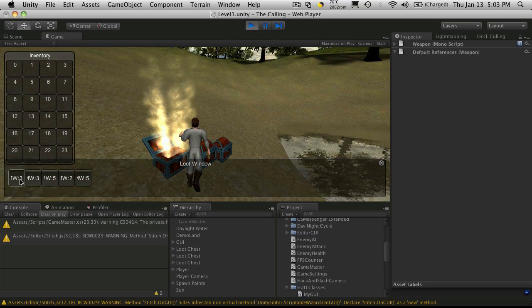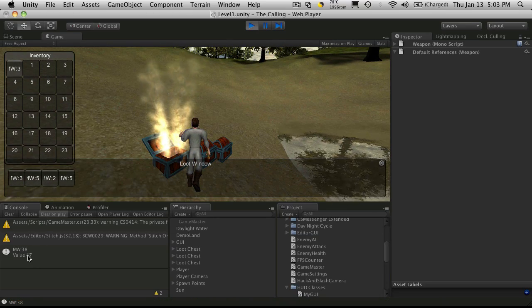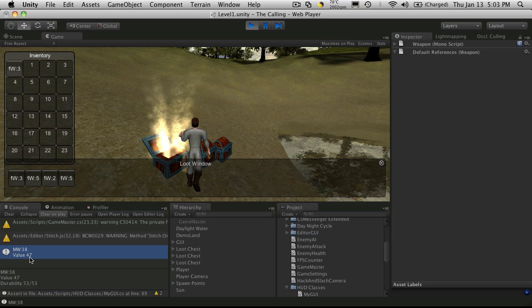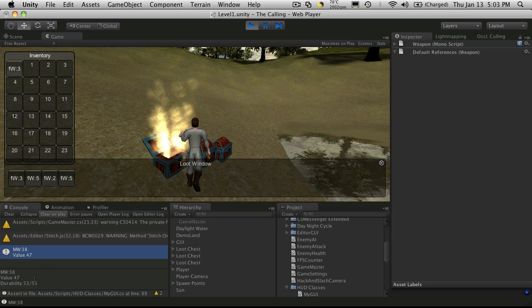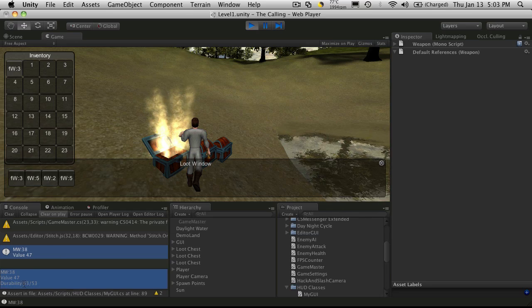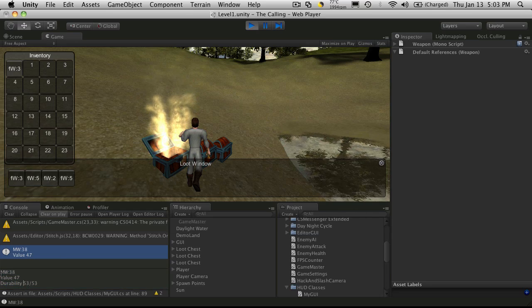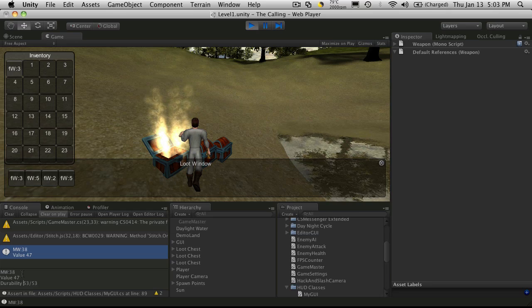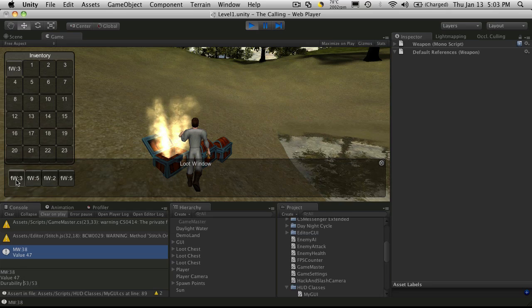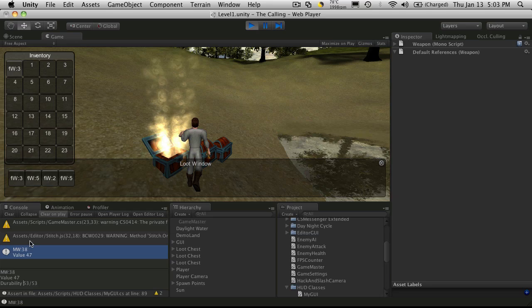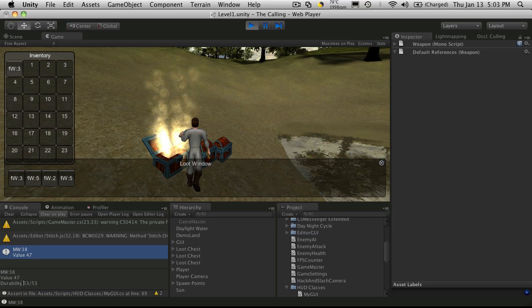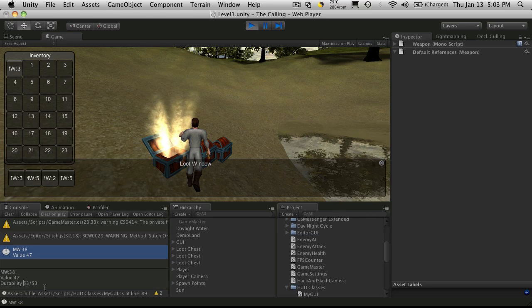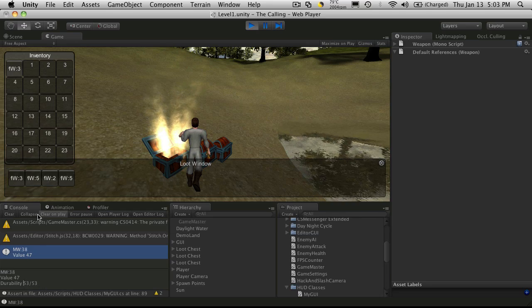Let's test it out. We'll start it up, run up to the chest, open it up, and now when we click on stuff we should get some basic information. A lot of it doesn't show down here but you should see it all in the console. We can see that the name is MW 38, it has a value of 47 and a durability of 53.